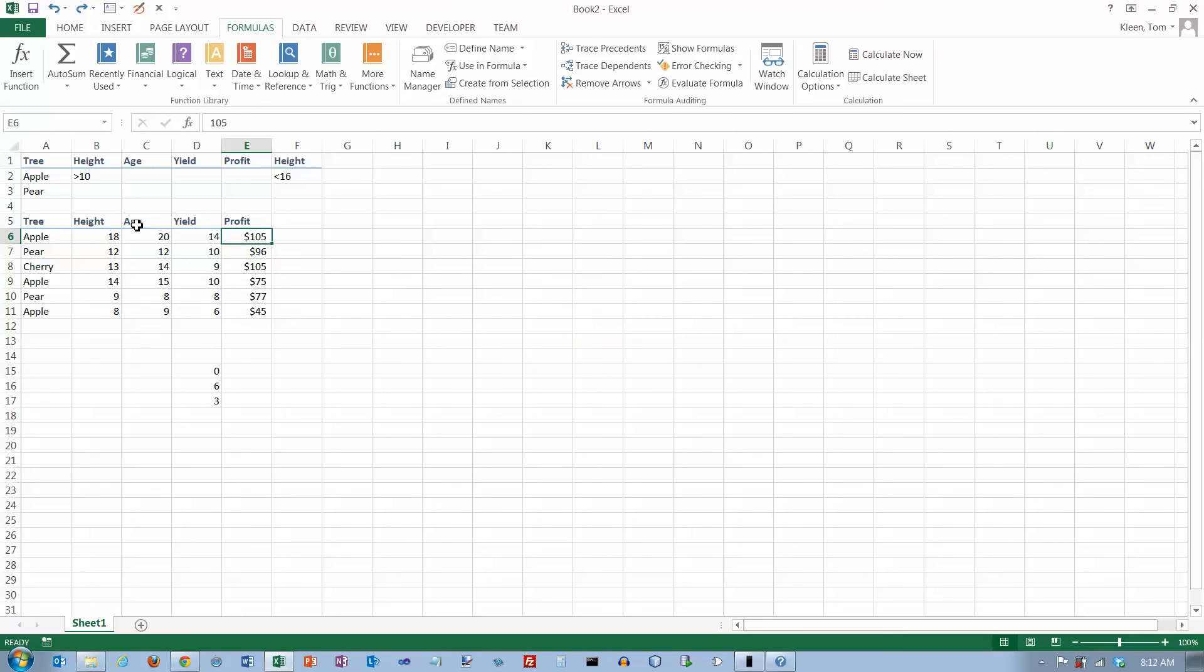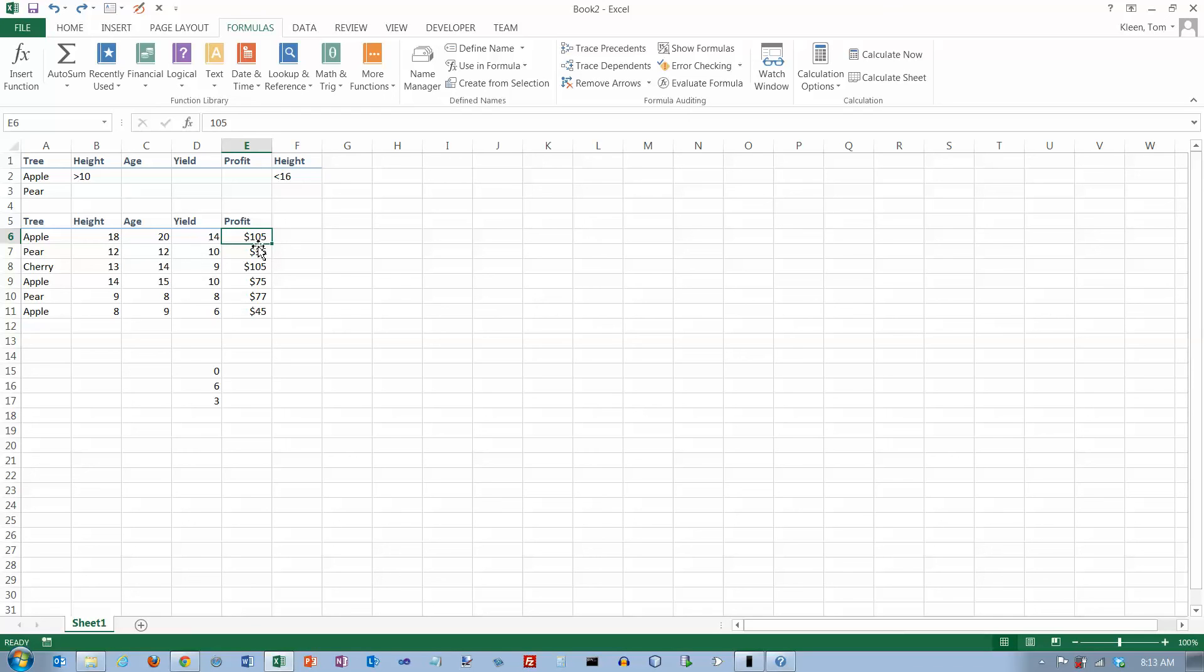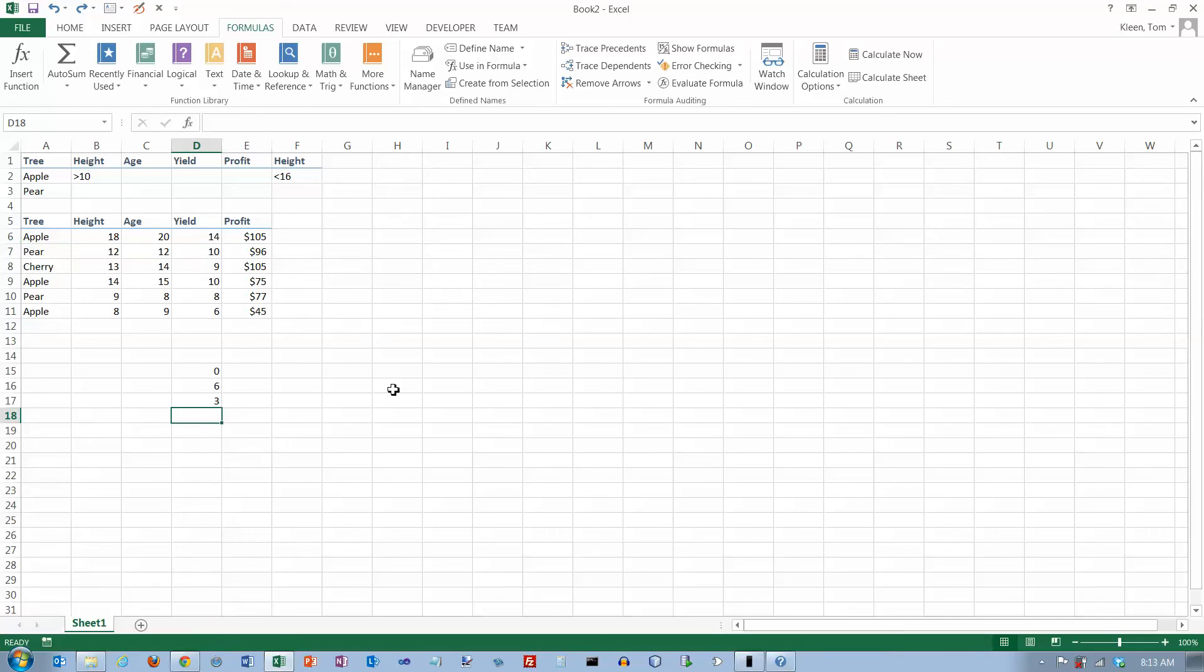This will work as long as I'm doing a numeric column. It'll work on the height, the age, the yield, or the profit column. It will not work on the tree column. If you're trying to count rows that have data in them, you have to use the count function on a numeric column. You also have to make sure there actually is a number there. If there's some blanks, it won't count them. Most of the time you'll have data all the way across the row, but if you have some columns where you might have some blanks, make sure you pick a column that has numbers all the way down if you want to get an accurate count.